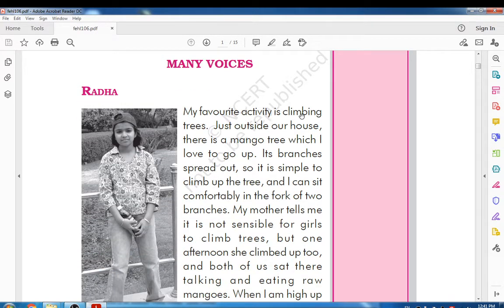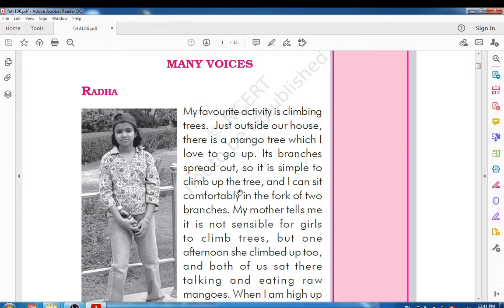My favourite activity is climbing trees. Just outside our house there is a mango tree which I love to go up. Its branches spread out, so it is simple to climb up the tree. Radha is saying that her favourite activity is climbing trees. The tree was just outside her home — it was a mango tree, and the branches spread out, so it is very simple to climb.